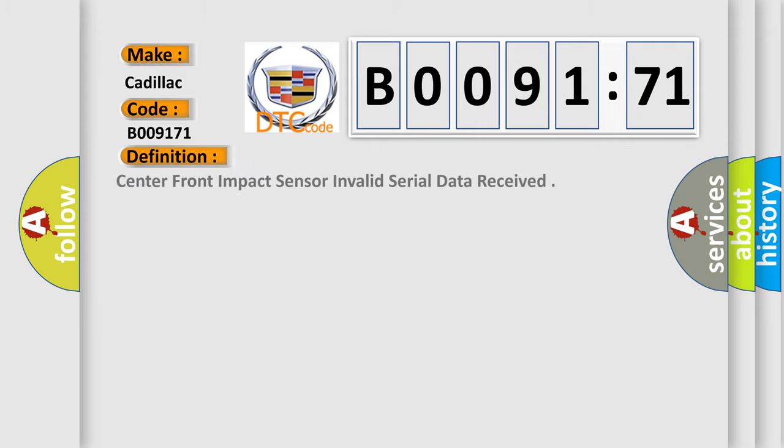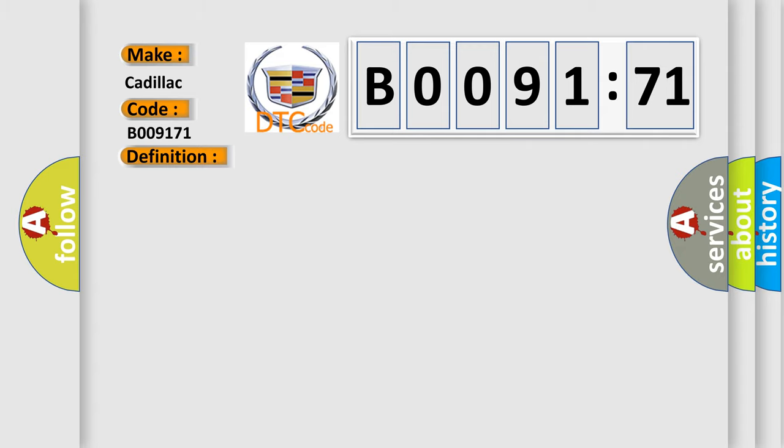The basic definition is Center front impact sensor invalid serial data received. And now this is a short description of this DTC code.